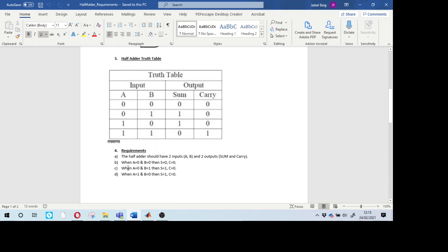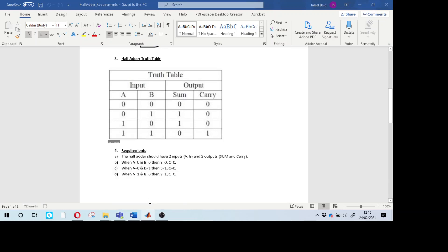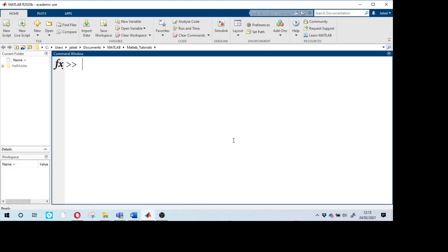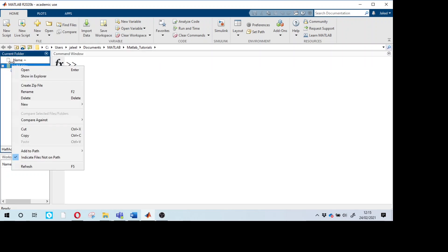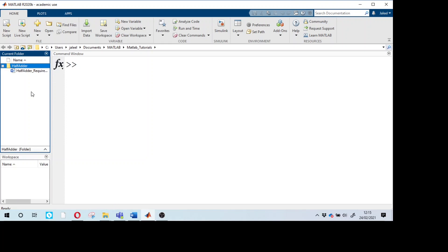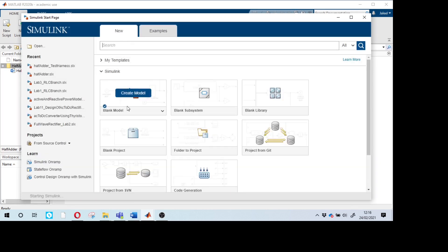I have created five requirements based on this model. Now I have opened MATLAB and created a folder with the same name. I right-click on the folder in the current folder panel and select the folder and subfolders so that any models or scripts here are easily recognized by MATLAB. Now I'll open a blank Simulink model to start.